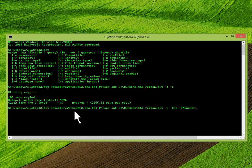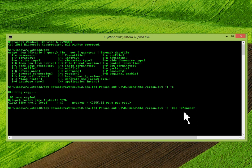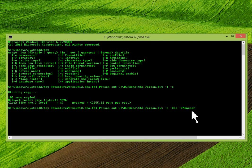BCP AdventureWorks — this is the database name — dbo schema name and your table name, then 'out'. I'm saving to the same folder C:\BCPDemo\tbl_person.txt. Hyphen C is for character type, hyphen U is for username, and hyphen S is for server name. The login name is 'sa' and the server name is 'mansoor' — that's my server name. If you are using your own server, you have to specify your server name.